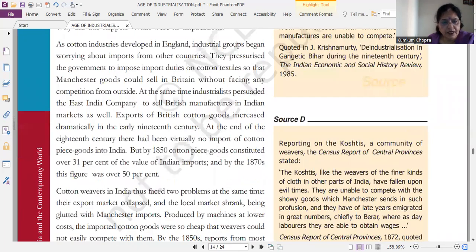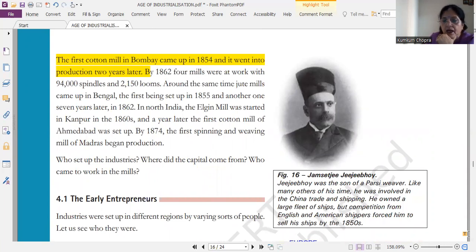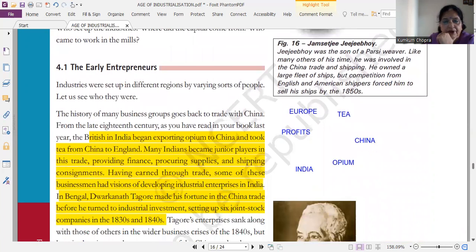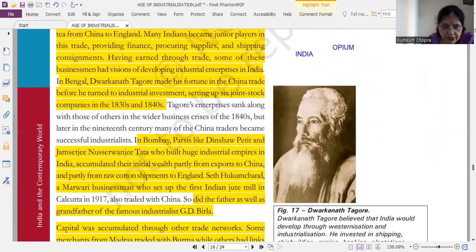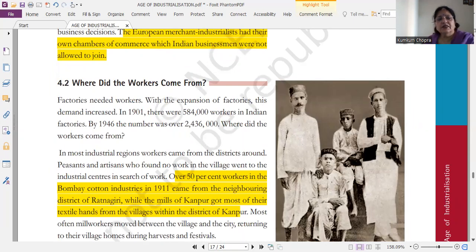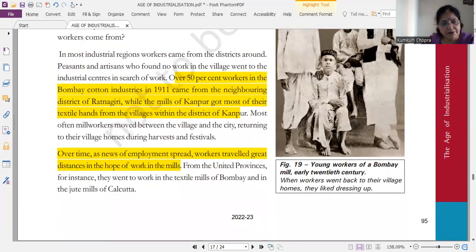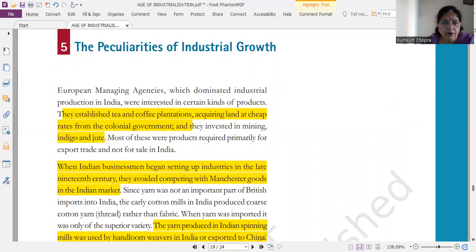Then next important question — ये chapter आपको highlight करके send कर दूँगी। First cotton mill 1854 में आई थी। Next is about early entrepreneurs — ये India के बारे में है, that industries were set up in different regions by varying sorts of people। Question आएगा that how industries developed in India, या comment करके — history of many business groups goes back to trade with China। ये long question में आएगा। Now, where did the workers come — इसमें question आ सकता है that how workers were being employed in factories। ये बहुत important नहीं है but highlighted portion आप देख लीजेगा। This is very important — the features of industrial growth, what were the features of industrial growth — peculiarities, मतलब उसके important features क्या हैं — ये मैंने mark और highlight किया है।